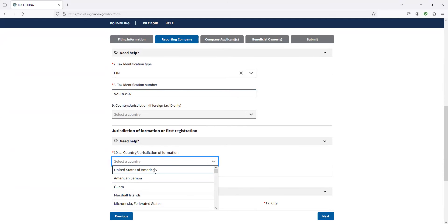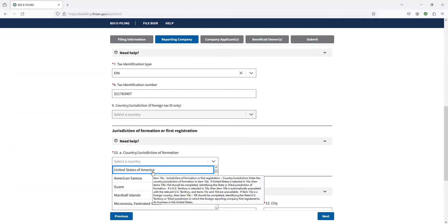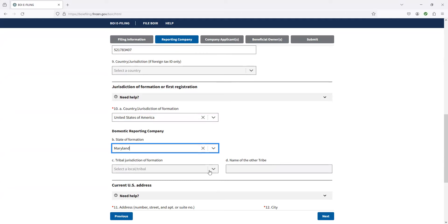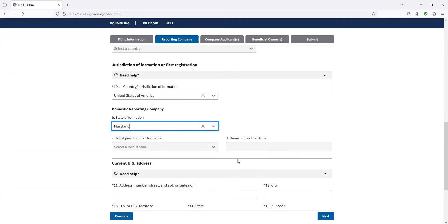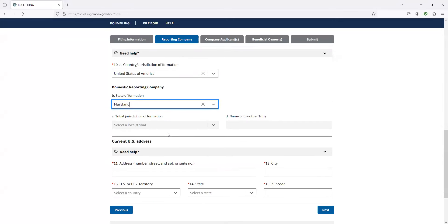And so then we got country or jurisdiction. If you have a business up in a foreign country, select another one. Most of you, United States here. We formed this in Maryland. No local tribes formation, nothing like that.